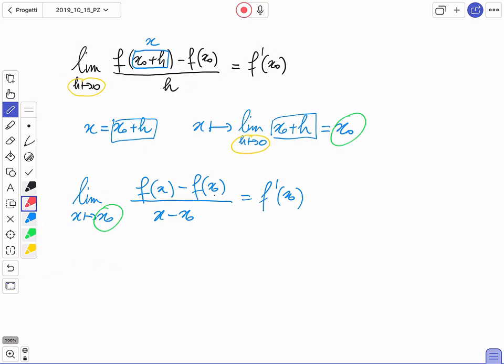Didatticamente preferisco presentare il rapporto incrementale con h sotto, in maniera che sia chiaro il concetto di piccolo incremento, e poi nelle altre lezioni tradurre questa nuova notazione. Qualcuno di voi può aver già visto il rapporto incrementale direttamente nella forma con x - x₀ sotto. Posso definirlo in modo equivalente, perché si tratta semplicemente di un cambio di variabile.